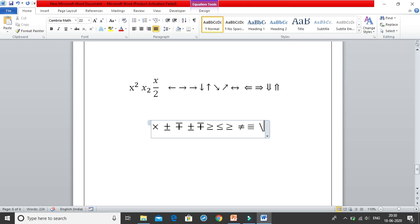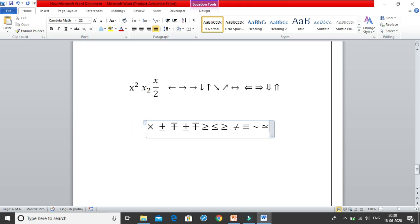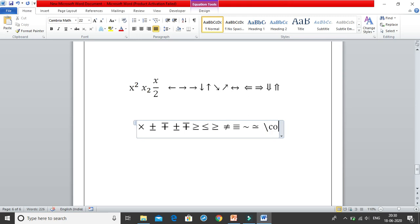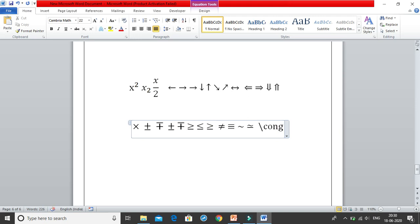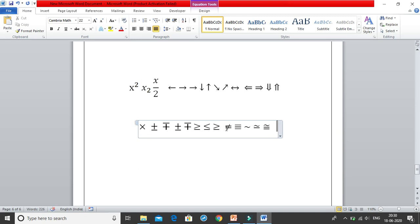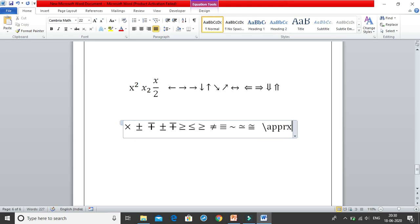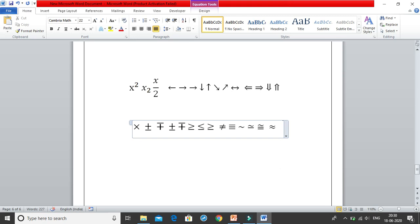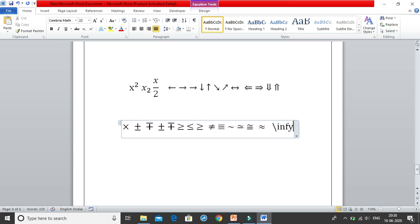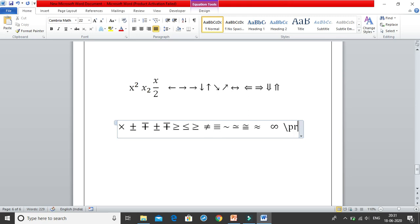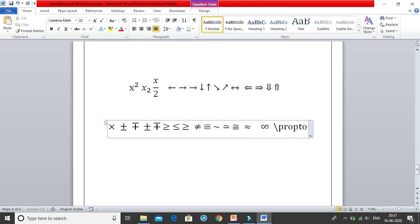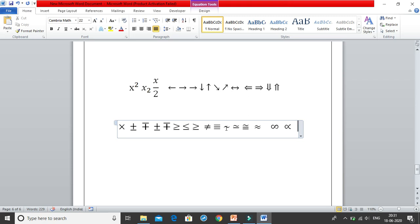For the equivalent sign, write \equiv and it gives you ≡. For the similar sign, write \sim and you get ~. For similarly-equal-to, write \simeq and you get ≃. For the congruent sign, write \cong and press space to get ≅. For the approximate sign, write \approx and press space to get ≈. For infinity, write \infty and you get ∞. For proportional-to, write \propto and you get ∝.